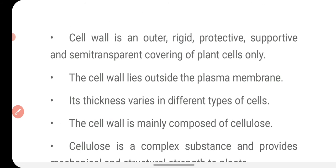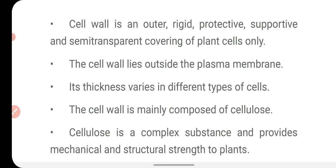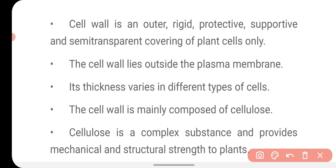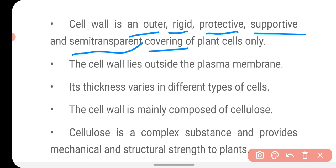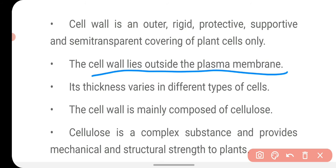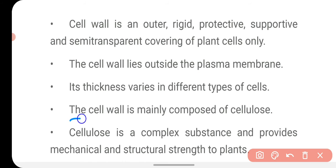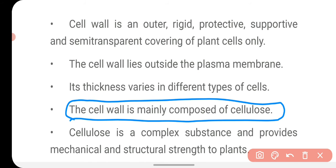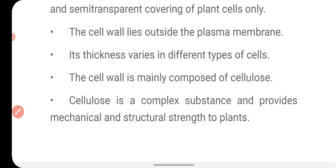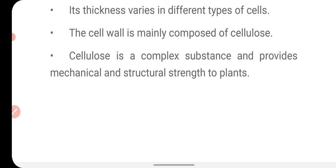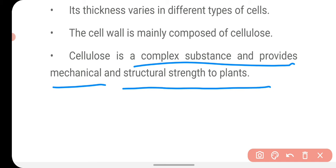The cell wall is an outer, rigid, protective, supportive, and semi-transparent covering found in plant cells only. The cell wall lies outside the plasma membrane and its thickness varies in different types of cells. The cell wall is mainly composed of cellulose, which is a complex substance and provides mechanical and structural strength to plants.